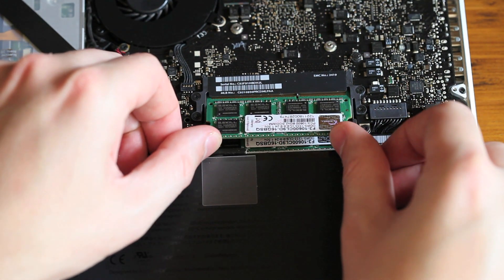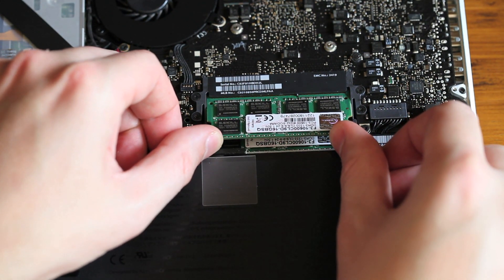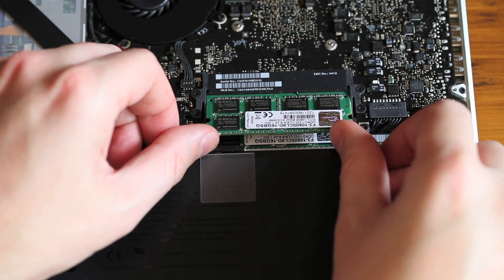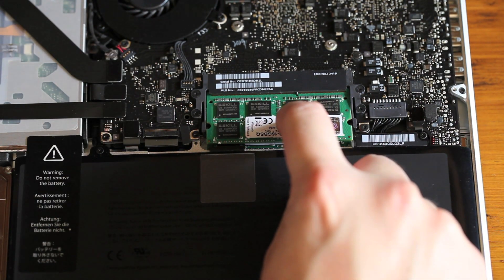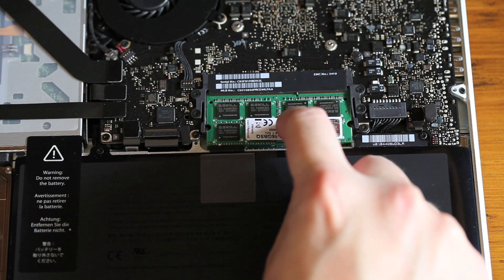Top piece next. Same thing—push it in, then push it down so the side tabs secure in place.